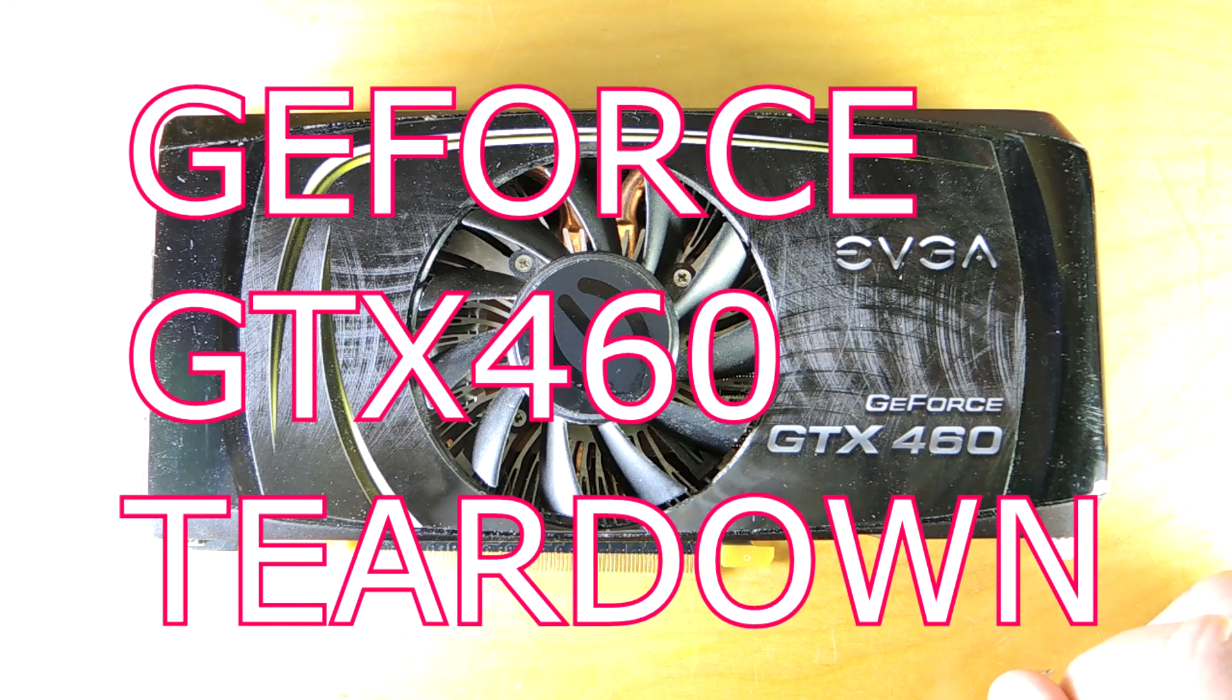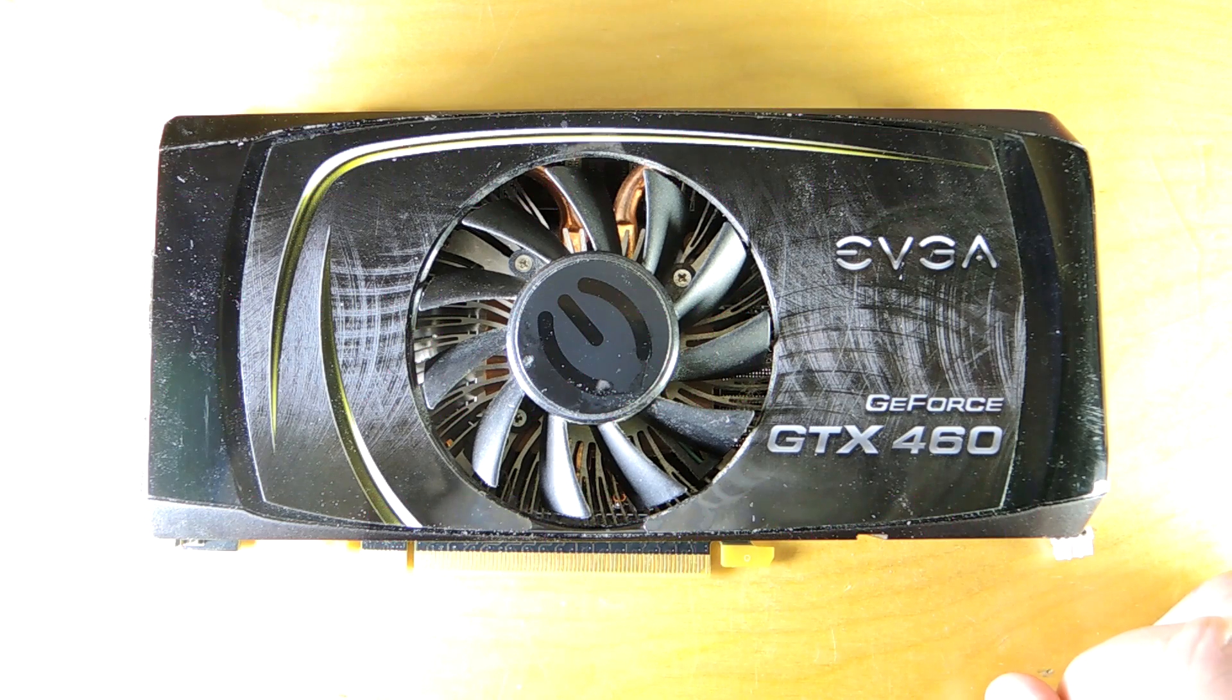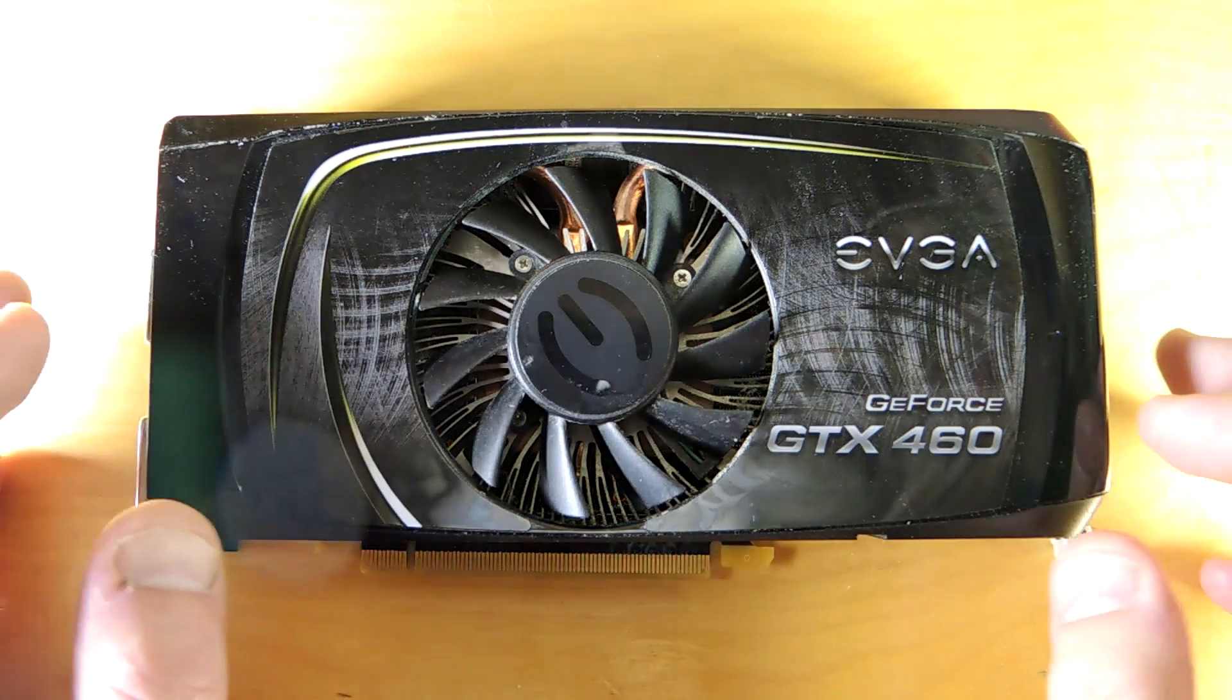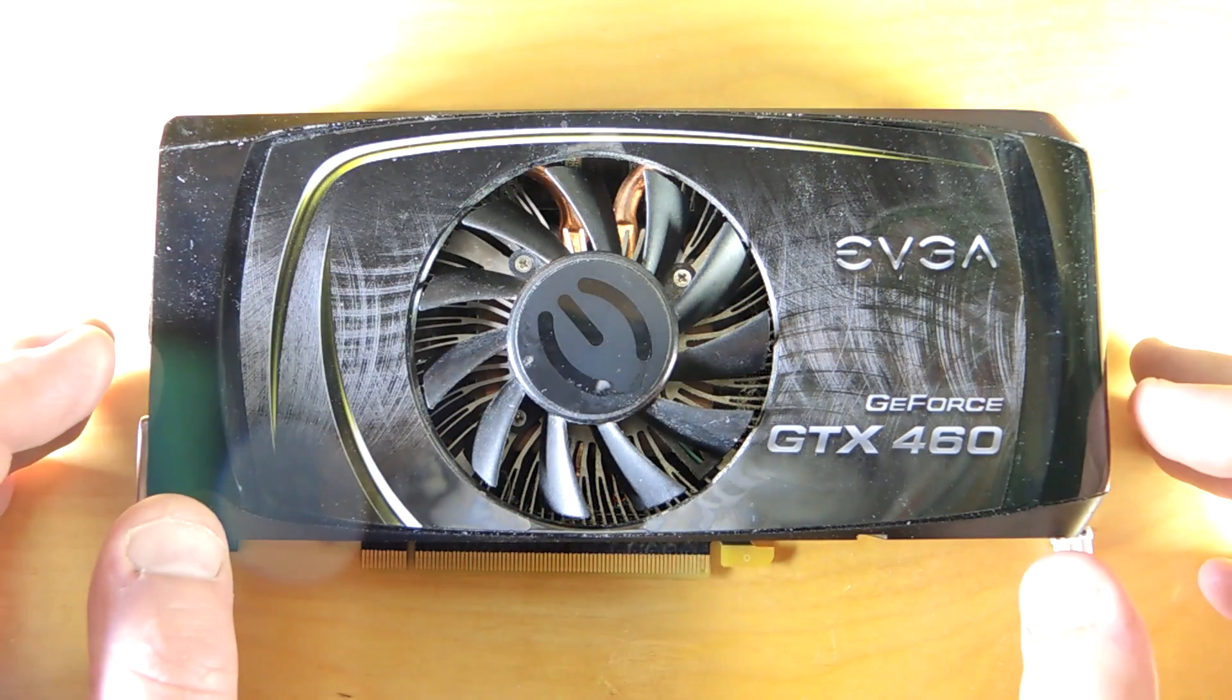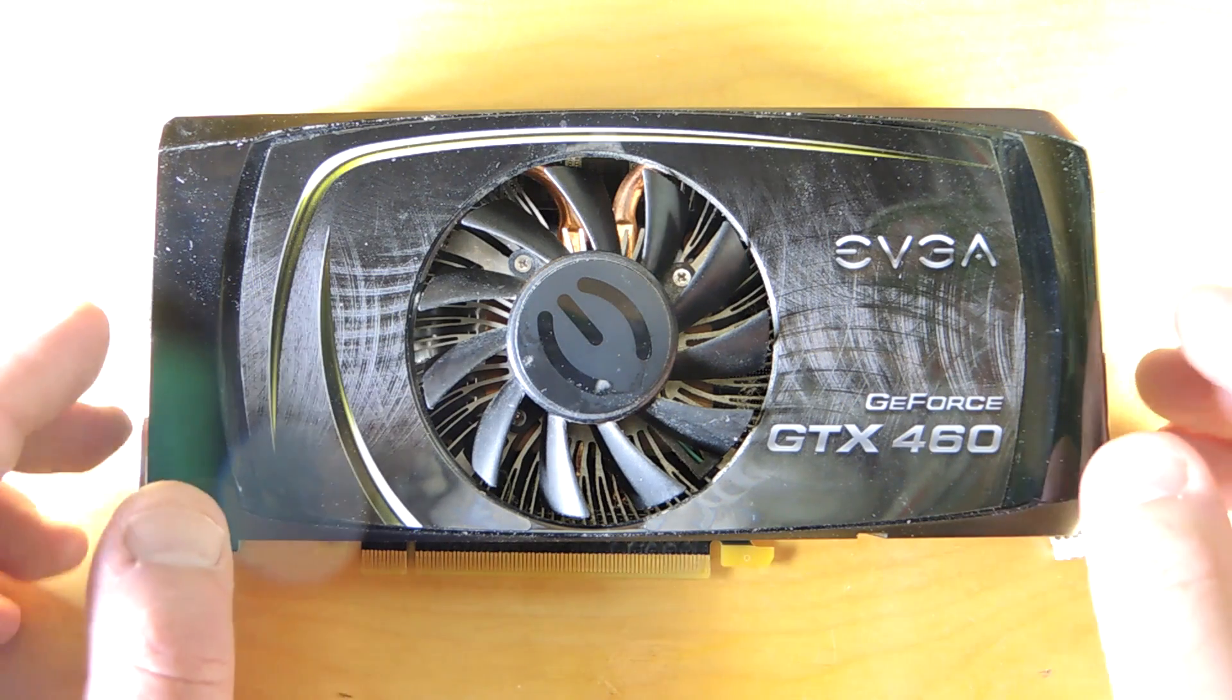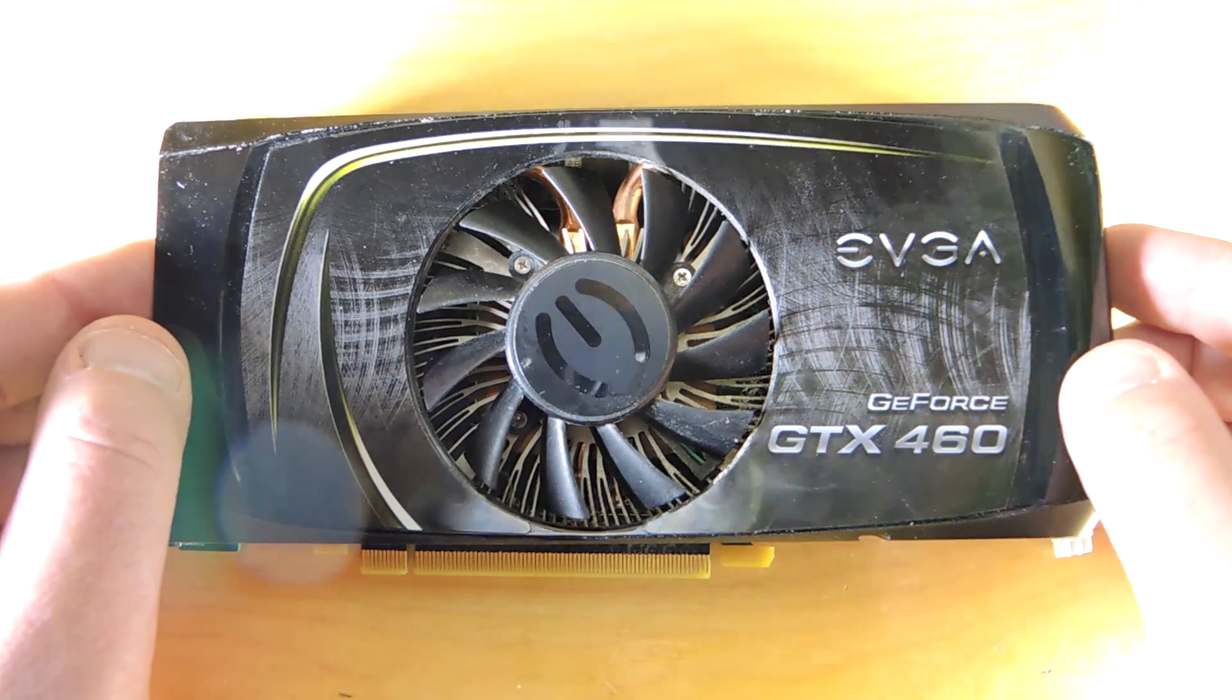Tear down time. This is a video card. In fact, it's the GeForce GTX 460 released about seven years ago and I suspect it's going to be a really great example of a massively parallel processing type element.